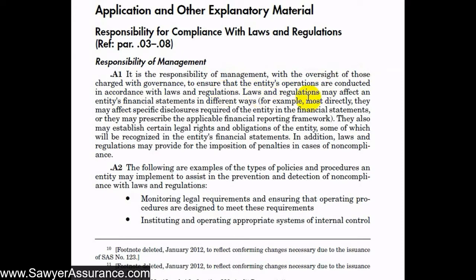Laws and regulations can affect the entity's financial statements in different ways. Most directly, they may affect specific disclosures required in the financial statements, or they may prescribe the applicable financial reporting framework. They also may establish certain legal rights and obligations of the entity, some of which will be recognized in the entity's financial statements. Additional laws and regulations may provide for the imposition of penalties in cases of non-compliance.